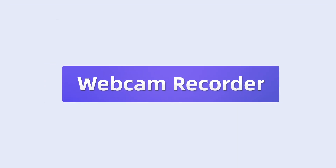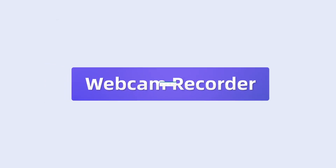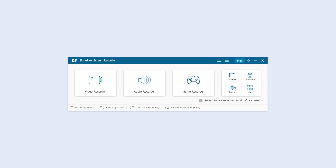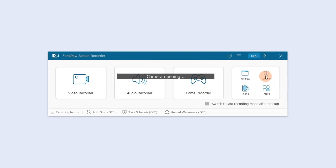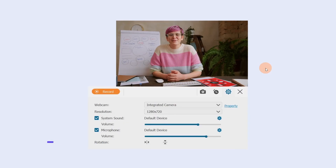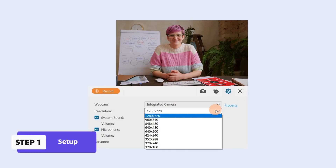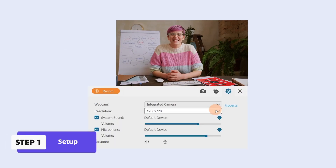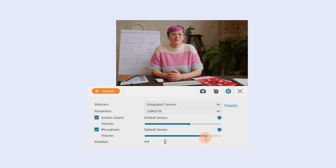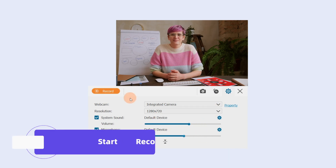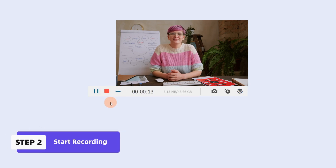Webcam Recorder can record the webcam and enable system or microphone sound simultaneously or separately. Click on Webcam Recorder, select the resolution you want for your webcam, and adjust the system and microphone sound to the desired volume. Click Record to start recording.